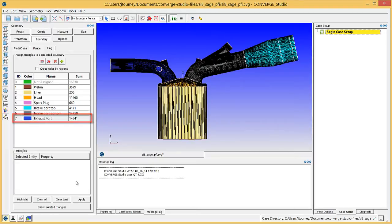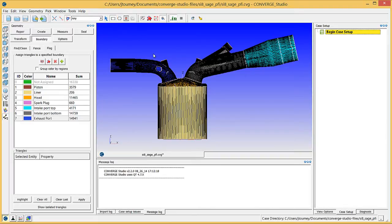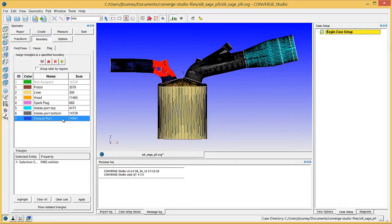It is possible that some of the automatically created boundary fences cause some small strips of surface triangles to remain unselected while you are flagging the Intake and Exhaust Port boundaries. Change the Selection Mode to Box. Now, click and drag over the exhaust port where the unused boundary fences are to select the surface triangles in this area. Assign them to the Exhaust Port boundary.